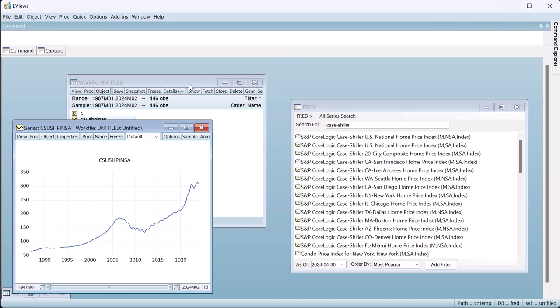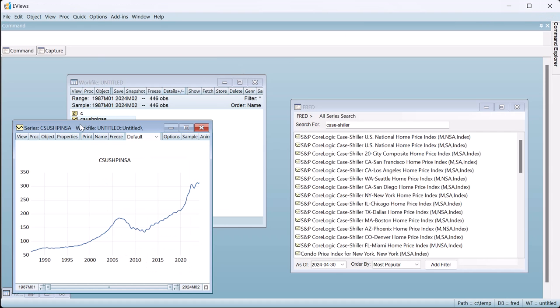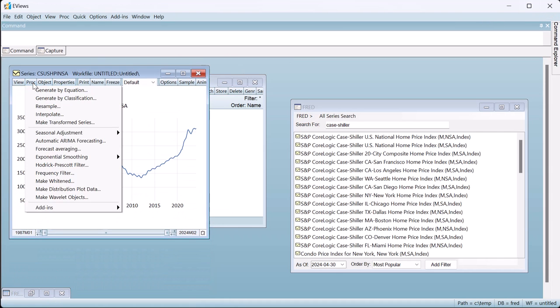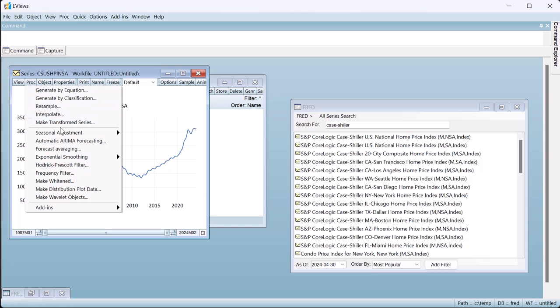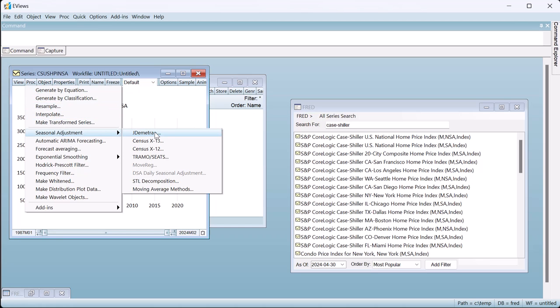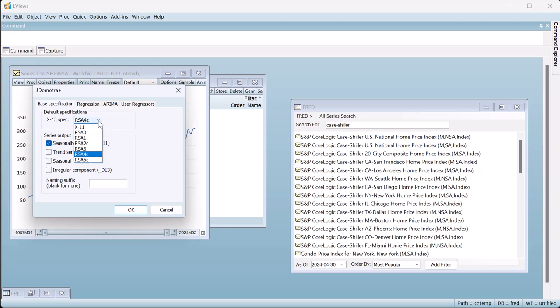To perform JDemetra Seasonal Adjustment, we open the series, click on PROC, Seasonal Adjustment, JDemetra. To begin, we'll perform a simple X11 style seasonal adjustment on our series. This can be achieved by simply selecting the JDemetra preset of X11. We'll add a naming suffix so we can recognize the series output more easily.